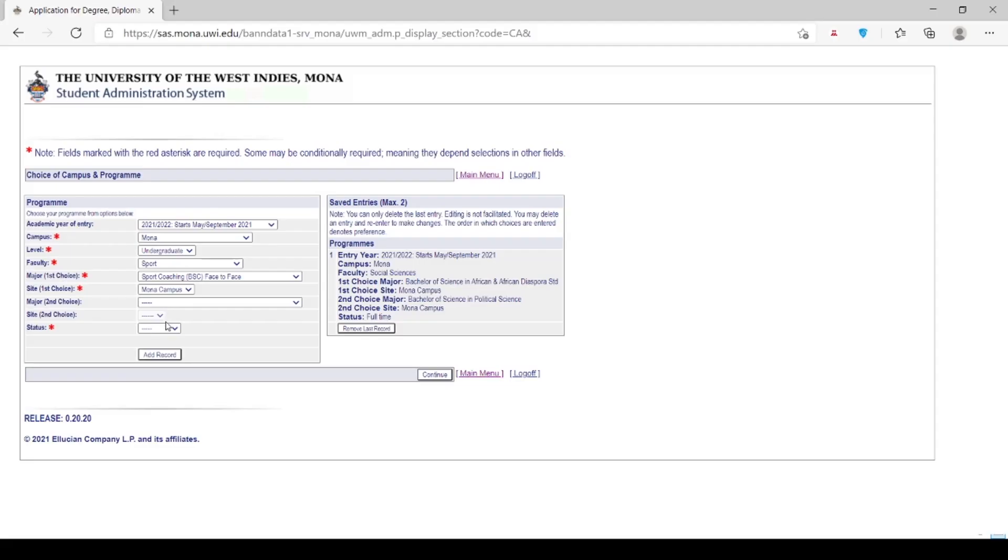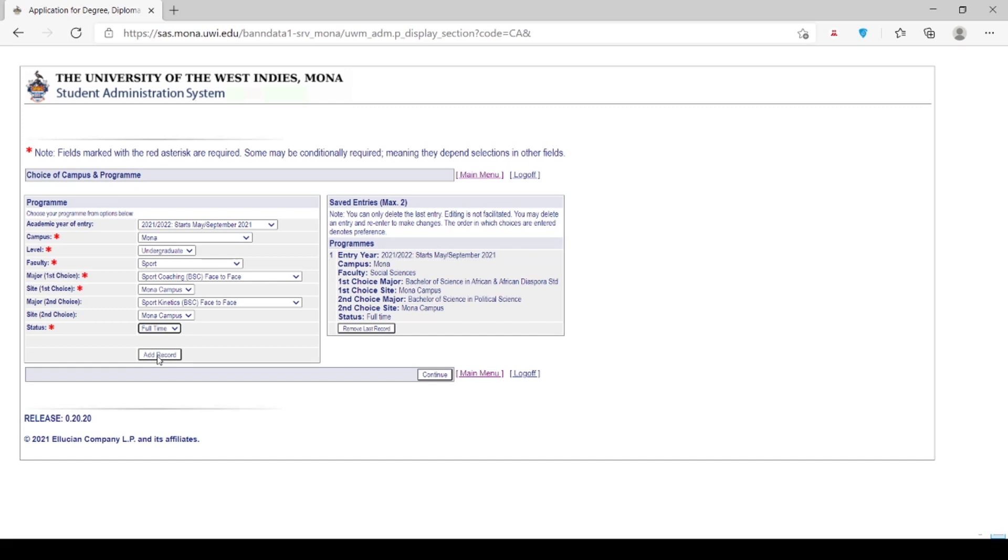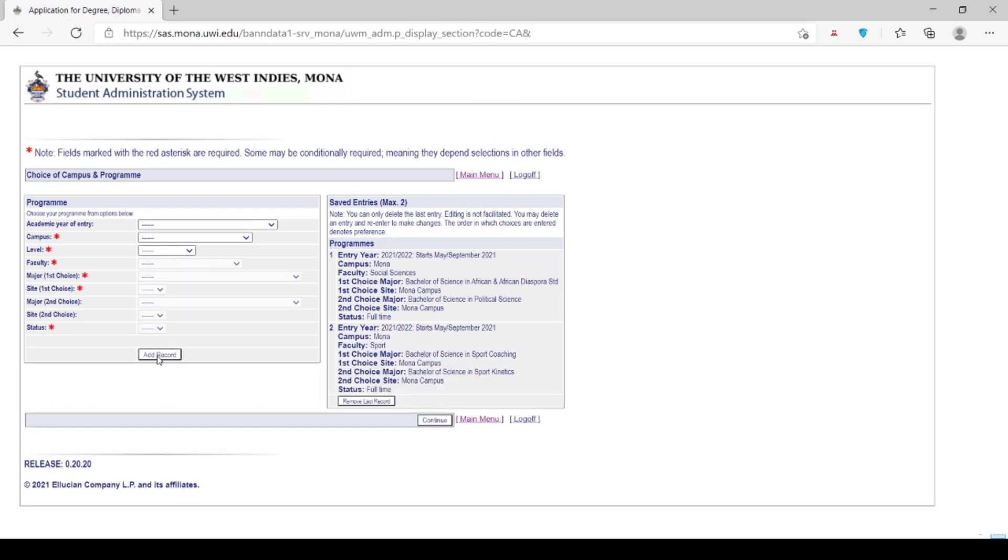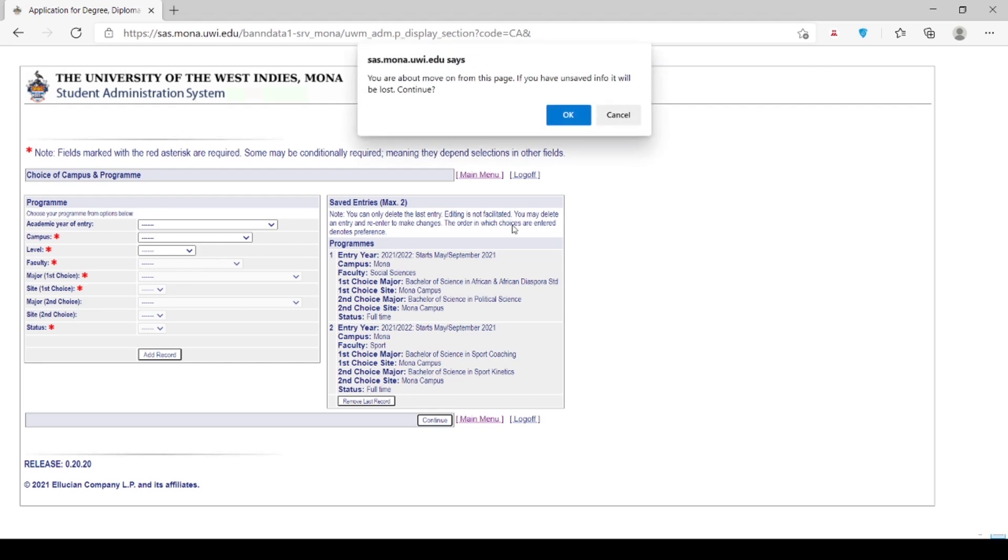This section also allows you to apply for programs in another faculty in the event that you are not considered for your first choice of faculty. Kindly note also that during the processing of your application, the admissions representative may add the other programs for which you are eligible, in addition to the programs that you would have already selected. Please click Continue in order to move on to the next page.